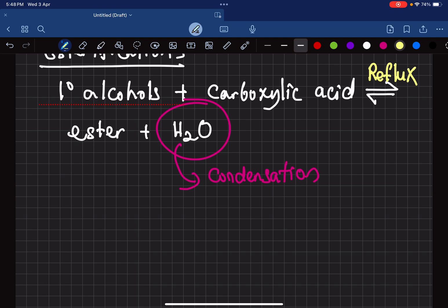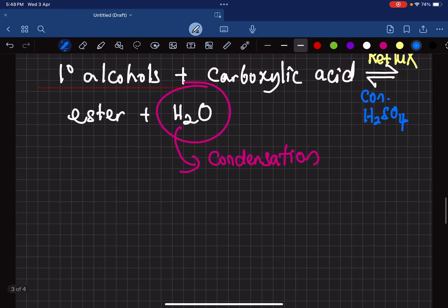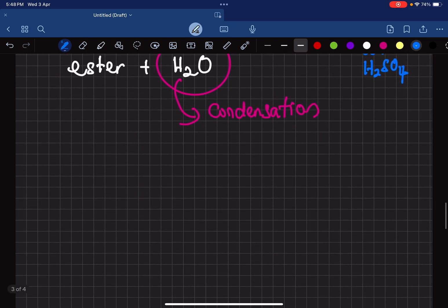This reaction happens under something called reflux, and we add a catalyst. The catalyst which is added is concentrated sulfuric acid.